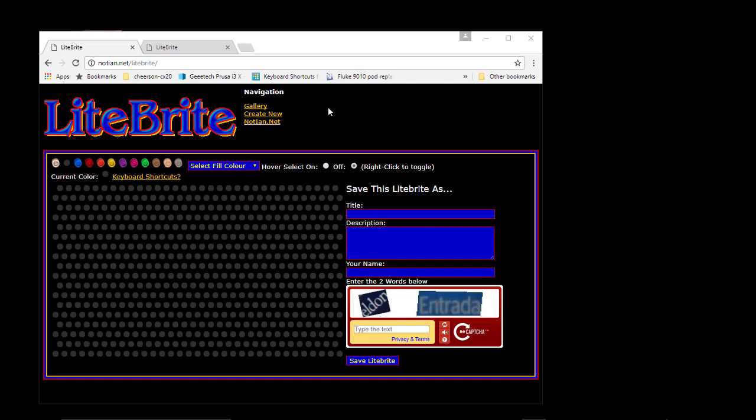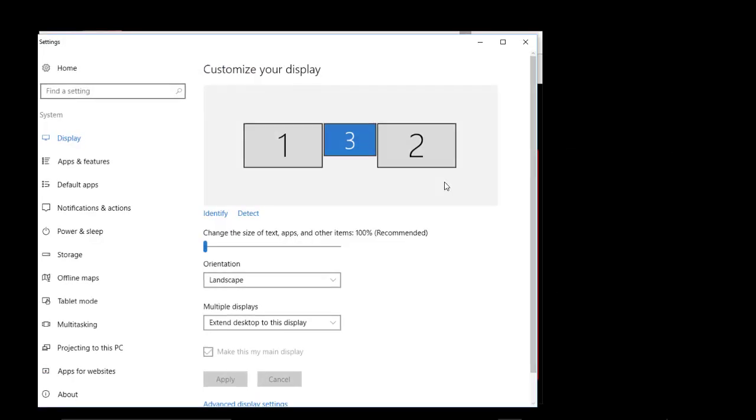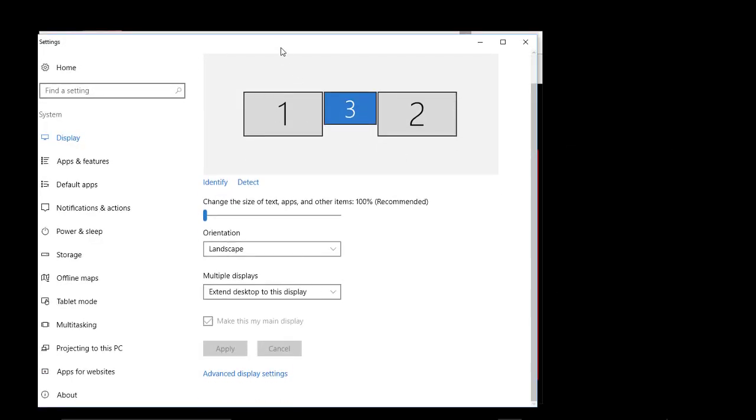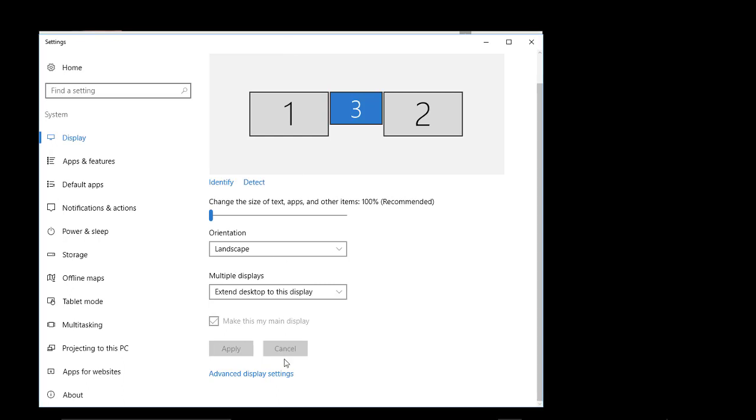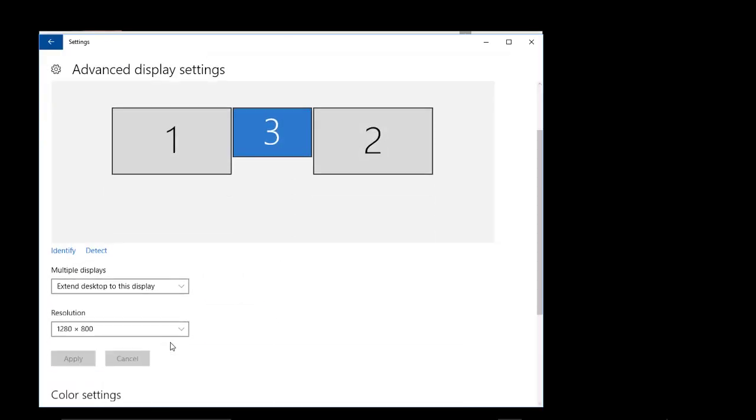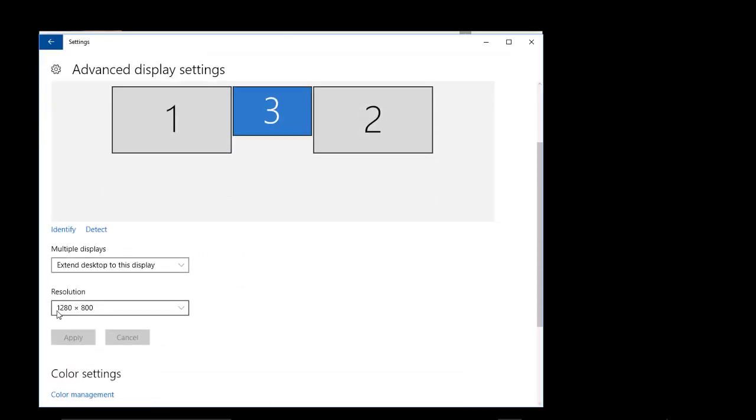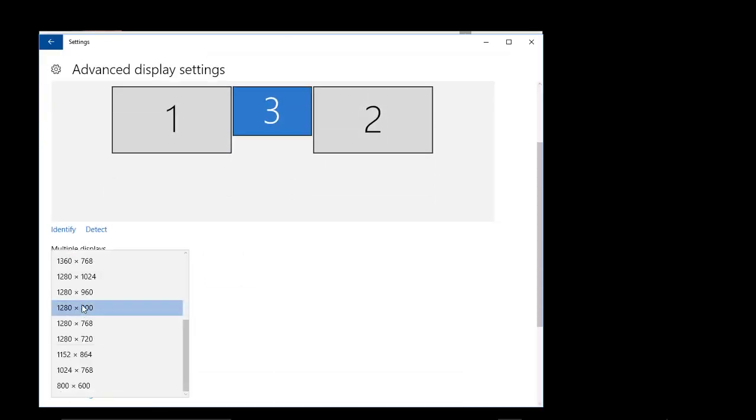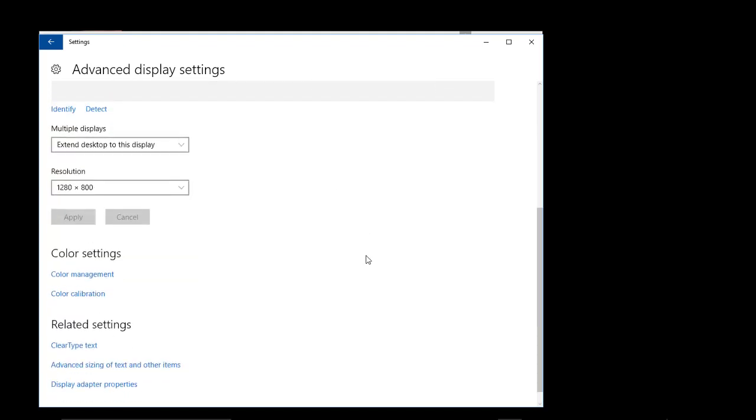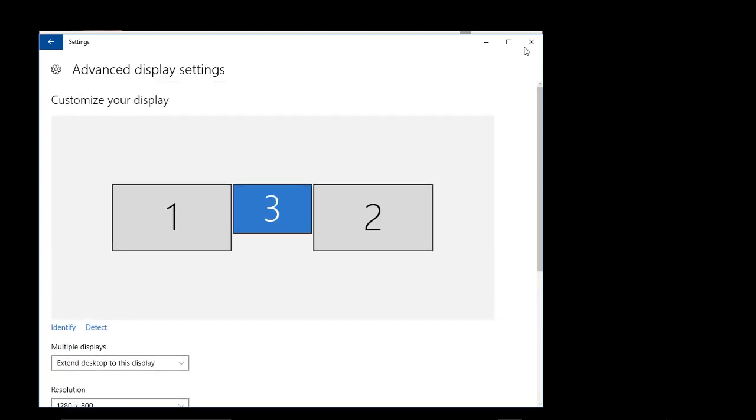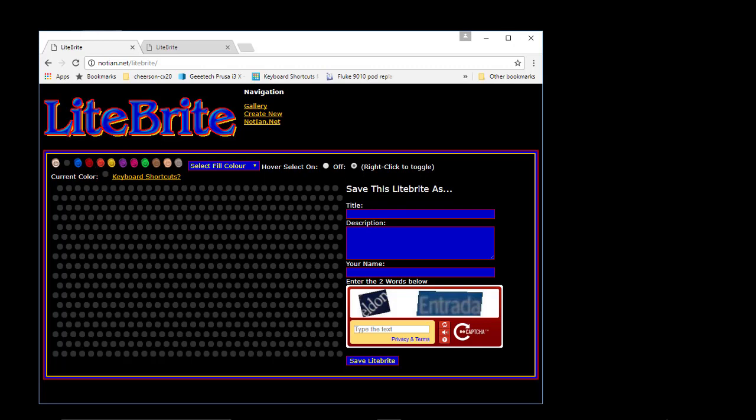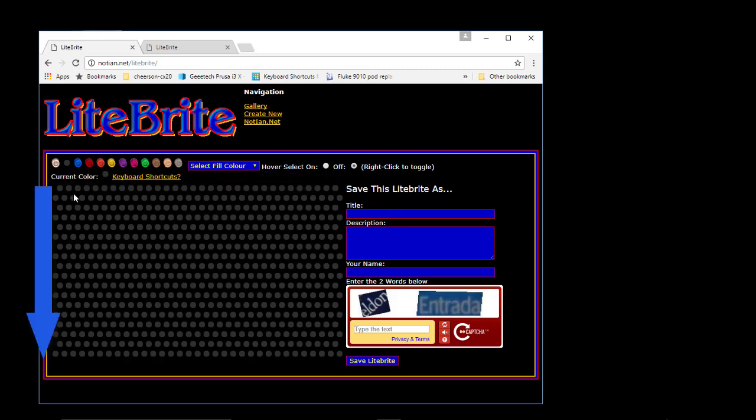When you have a computer, you have a display and that display has a resolution. For example, if you click on display settings on your computer, if you're say you're using windows, advanced display settings here, you can change the resolution. What that does is it sets a grid basically of slots across and slots down. And those slots are called pixels.